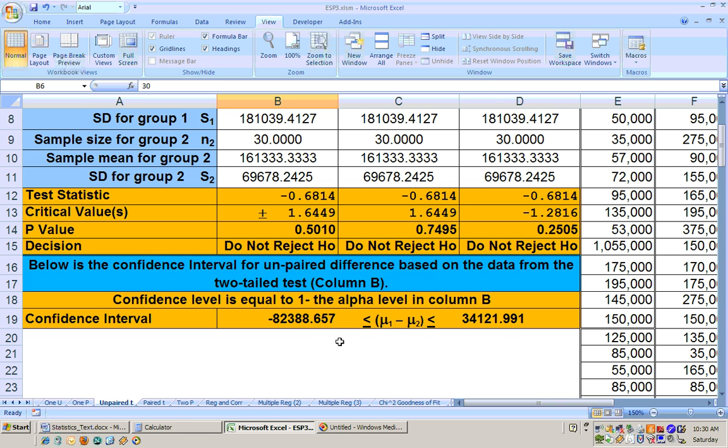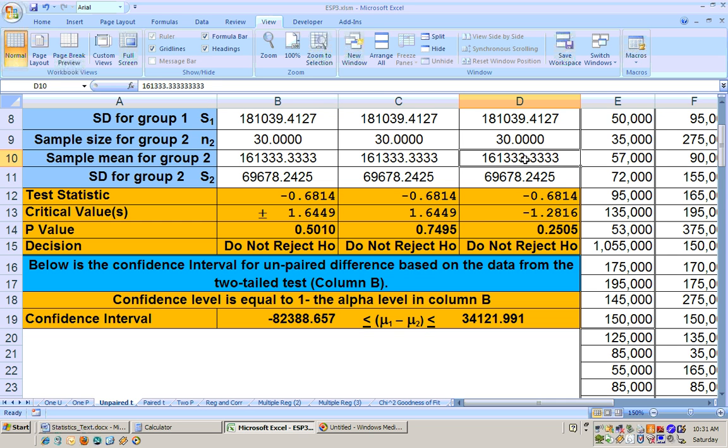So a zero is in there, meaning that County A could be greater, or County A could be less. So we are unable to show that one is greater than the other, and we're unable to show that County B is significantly greater than County A. And that will do it with that section.